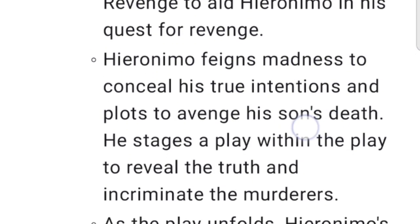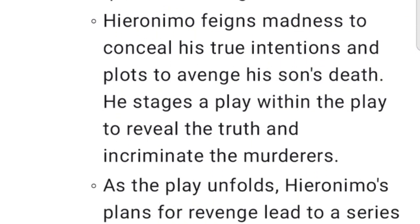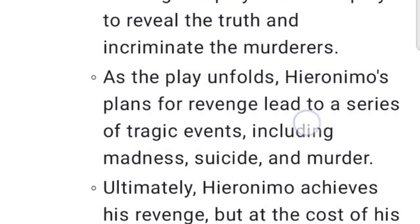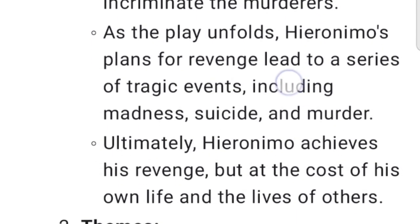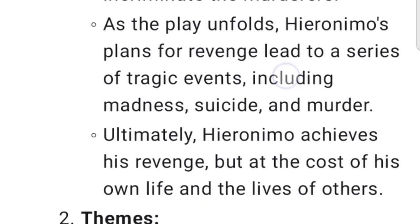Hieronimo feigns madness to conceal his true intentions and plots to avenge his son's death. He stages a play within the play to reveal the truth and incriminate the murderers. As the play unfolds, Hieronimo's plans for revenge lead to a series of tragic events, including madness, suicide, and murder.